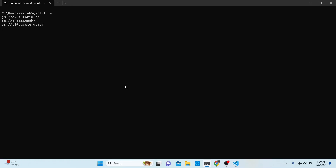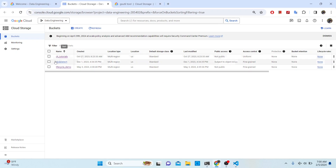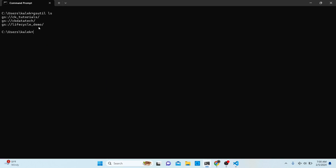We have three buckets listed here, which are the same buckets I have in my GCS account. Now what we want to do is create another one.